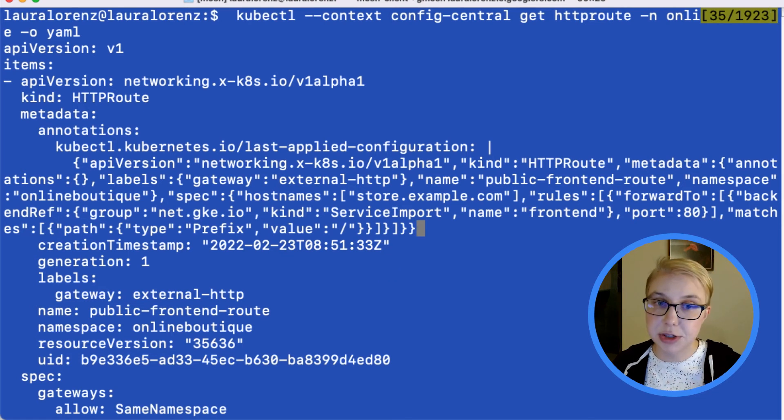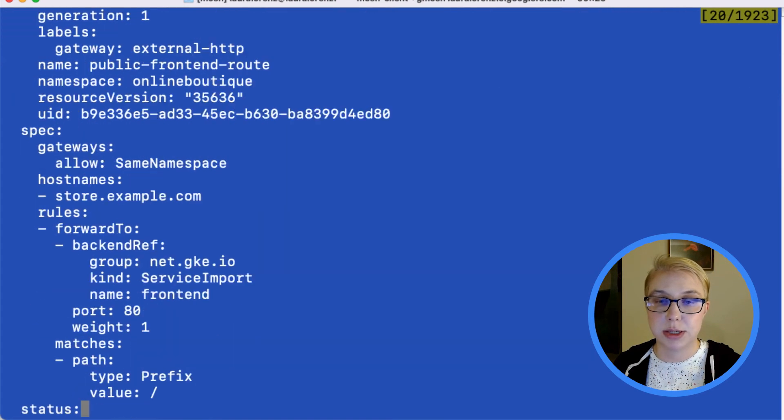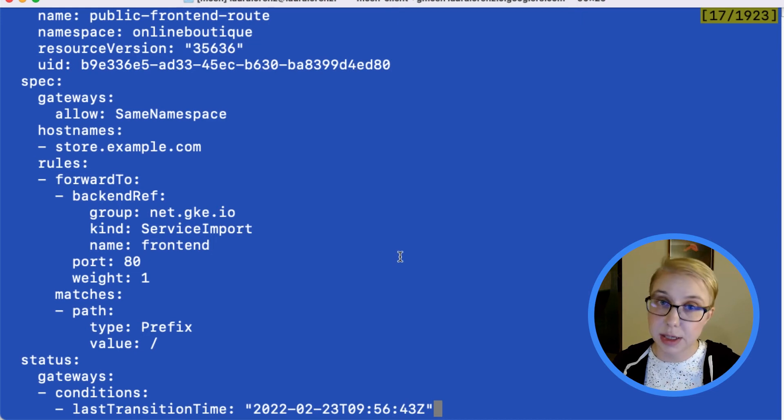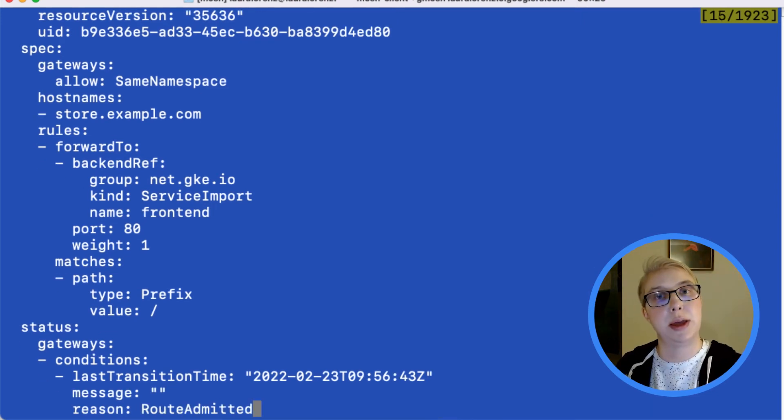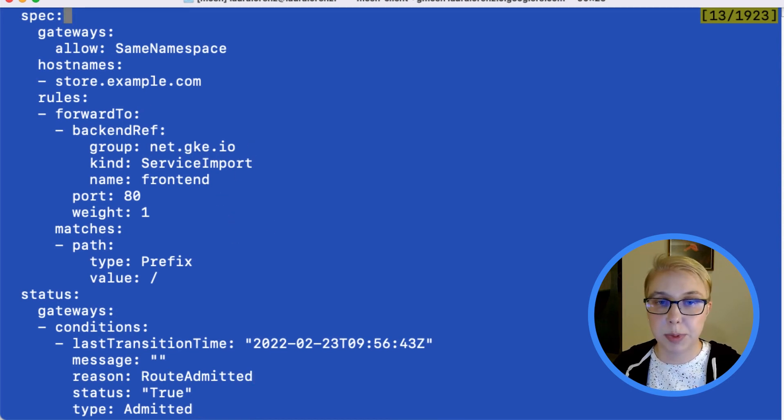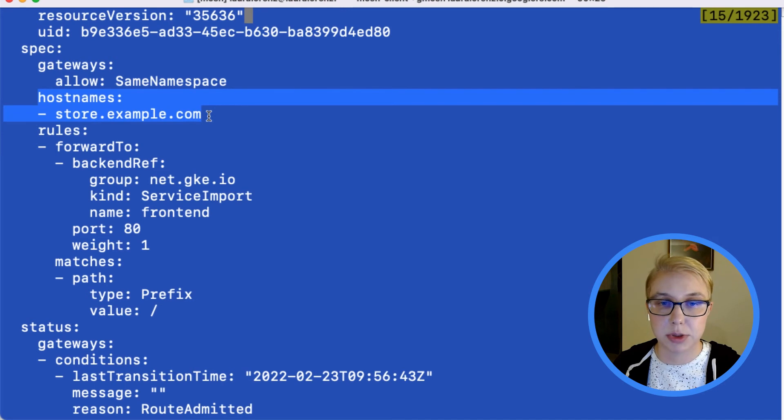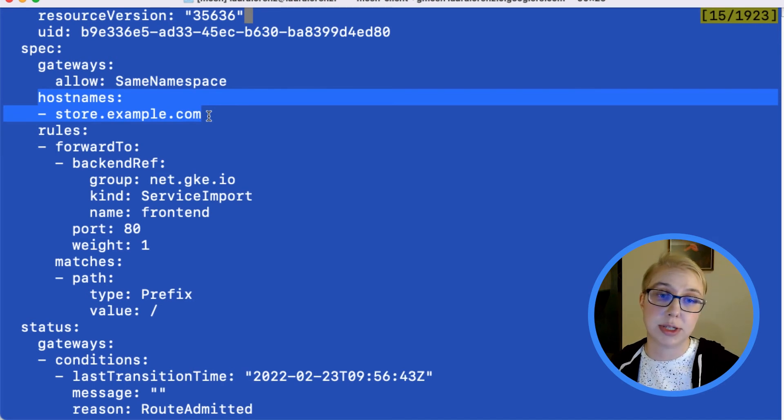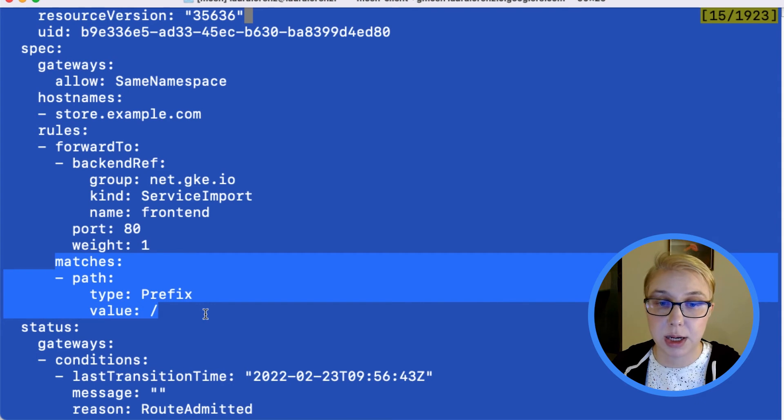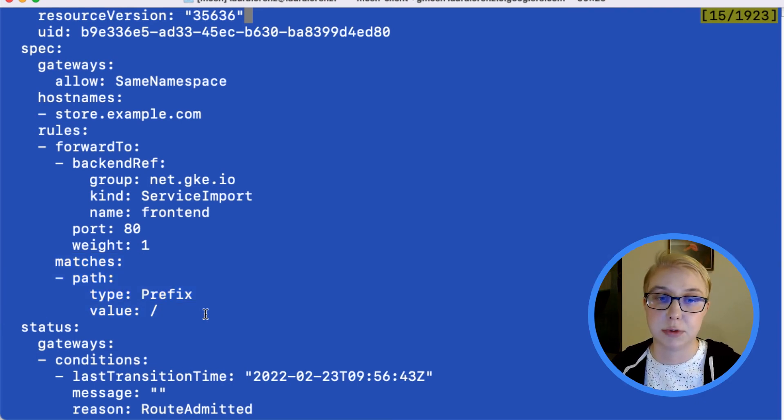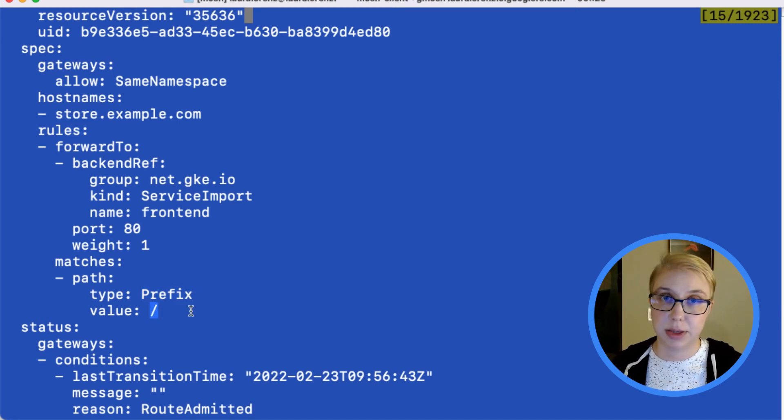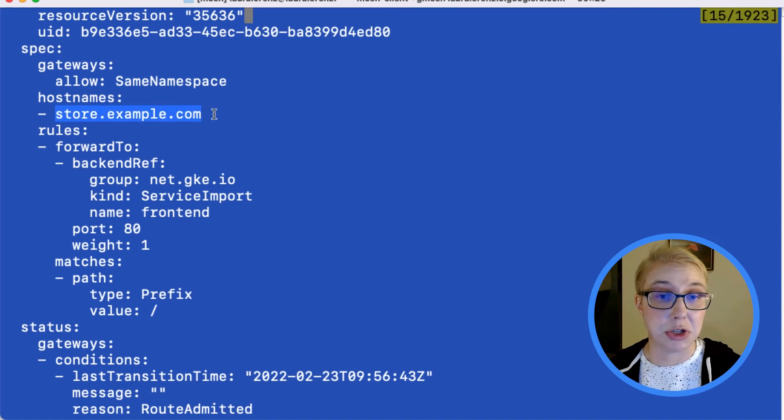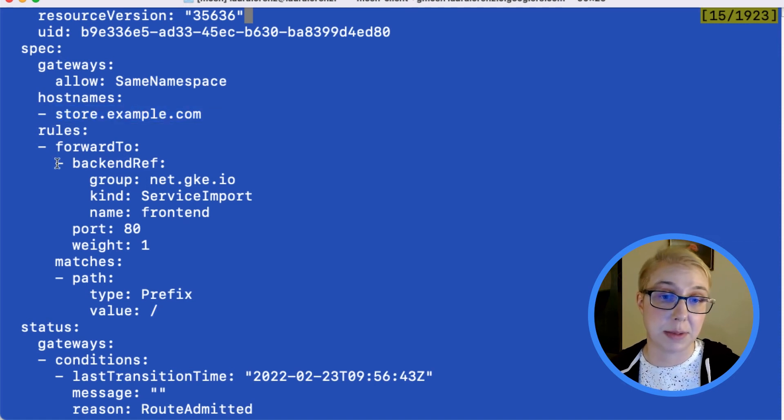So this HTTP route object is what is storing what incoming requests we are looking for and where we should route them in our multi-cluster topology. So a couple places where that config is set, but we can see most clearly here we're matching against the hostname store.example.com. And also if we kind of drop down here to this matches clause in the forward to, the incoming requests we're matching is anything that's prefixed by this forward slash. So basically any URI that we go to within the store.example.com domain.